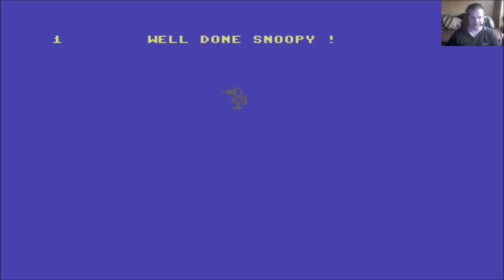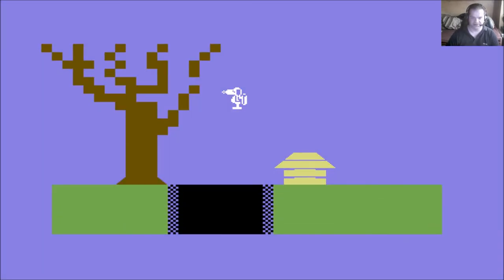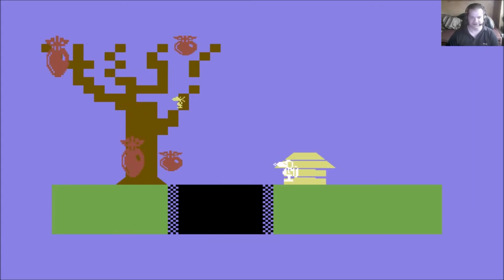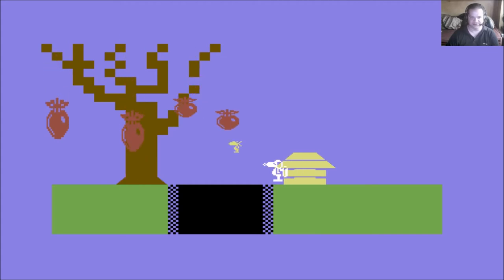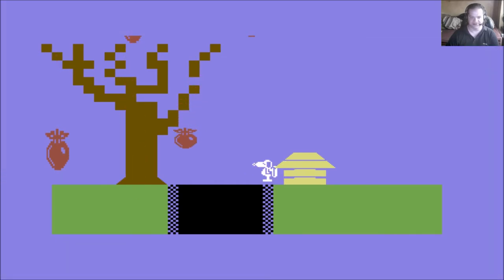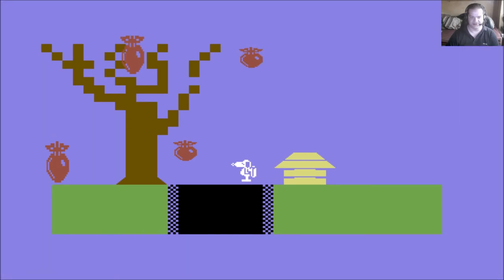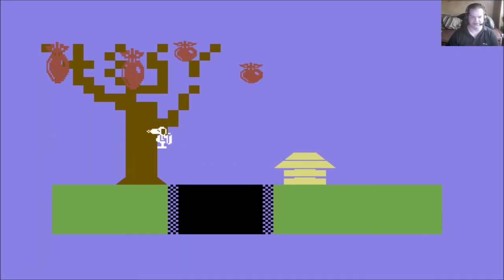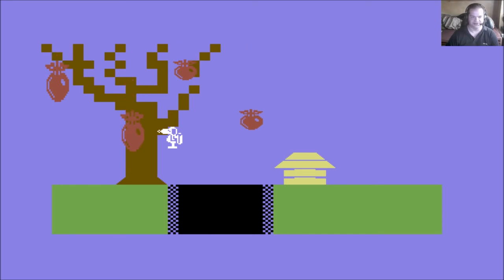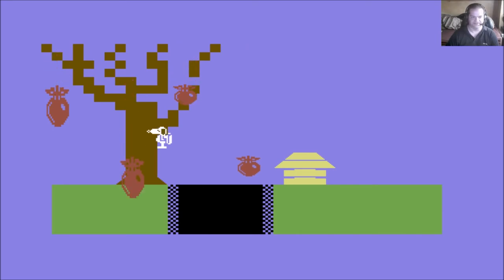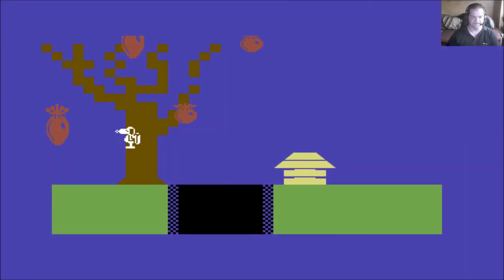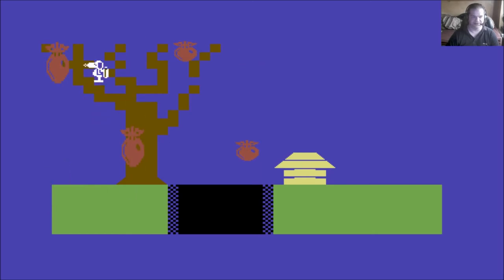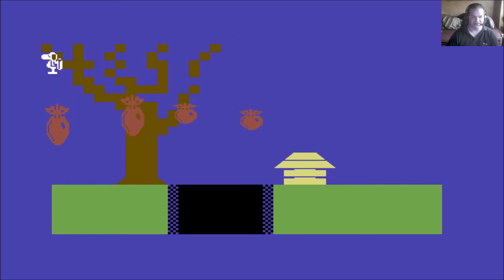So, like I say, this is, by Cassette 50 standards, somewhat playable. I mean, it's not fast. You just look at how well Snoopy moves around, and there is no animation on any of the sprites at all. But, I mean, the bottom line is, as I say, compared to a lot of the games on Cassette 50, it is actually playable.